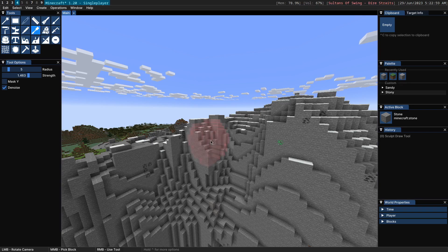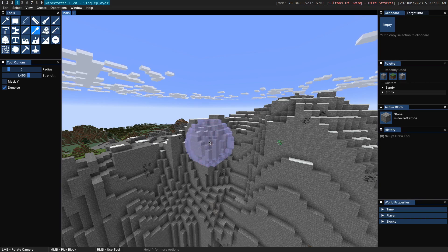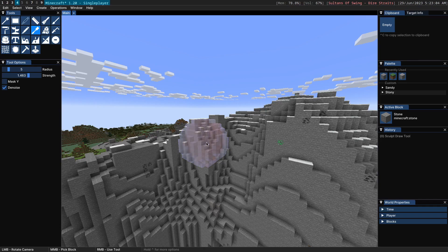And that's the freehand drawer and the sculpt draw tool. If you want to see the other tools in Axiom please check out the other videos on this channel.